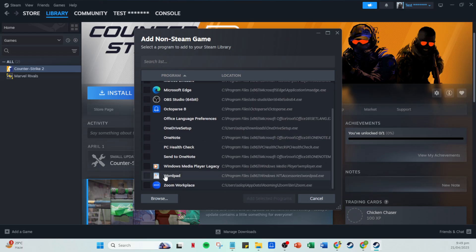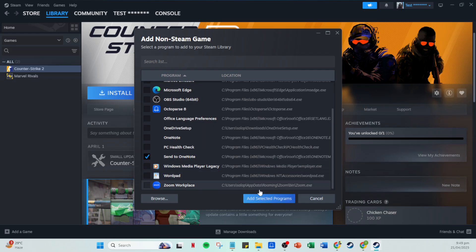Your chosen game is now added to your Steam library, just like the rest of your Steam games. This means you can now launch it directly from Steam, managing all your games in one streamlined hub.